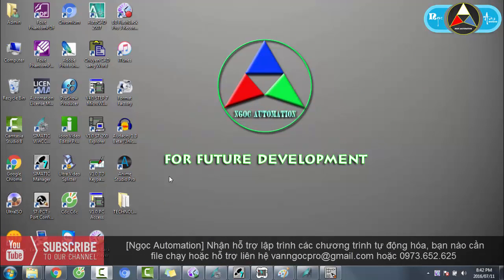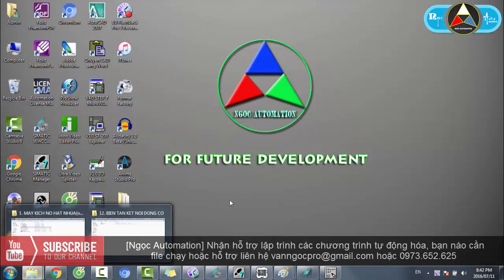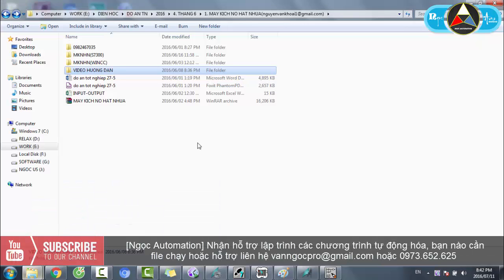Chào mừng các bạn đến với Ngọc Automation. Hôm nay mình sẽ giới thiệu với các bạn một hệ thống điều khiển giám sát máy kích nổ hạt nhựa trên WinCC và PLC S7-300.